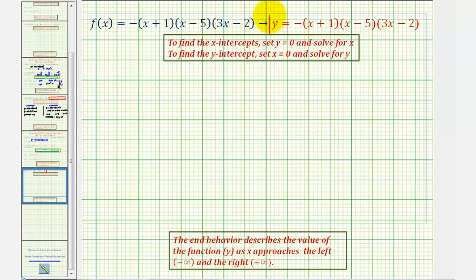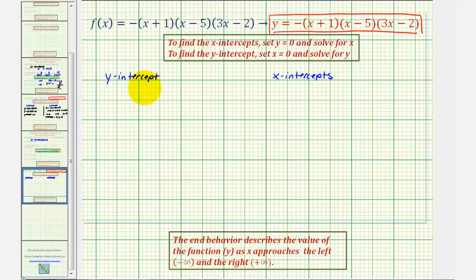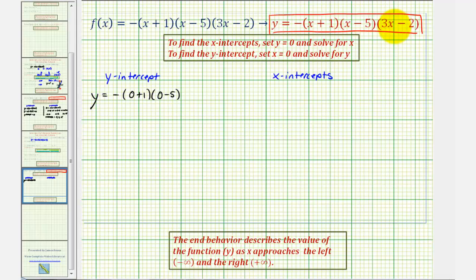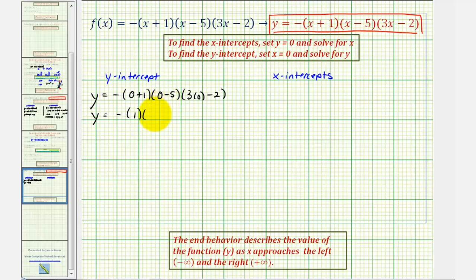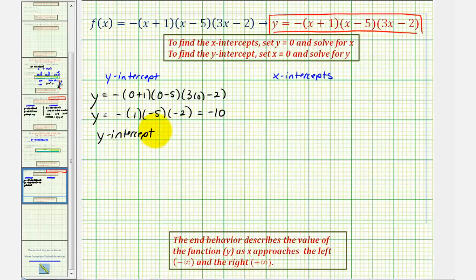Let's go ahead and use this form of the equation where we have y instead of f of x. To find the y-intercept, we'll set x equal to zero and solve for y. That gives us y equals negative the quantity zero plus one, times the quantity zero minus five, times the quantity three times zero minus two. This simplifies to negative one times negative five times negative two. Notice how we have an odd number of negatives, and therefore this product will be negative ten.